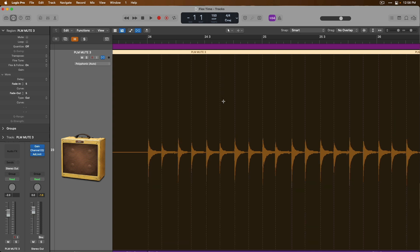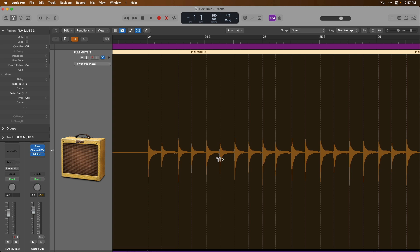If we undo, you can see all the audio has moved back to its original position. So when we click with our mouse, we create what is called a flex marker. Flex markers allow us to play with the timing of our audio.